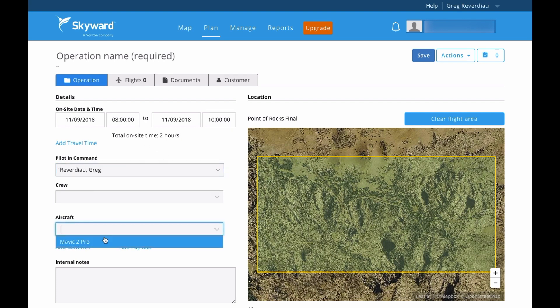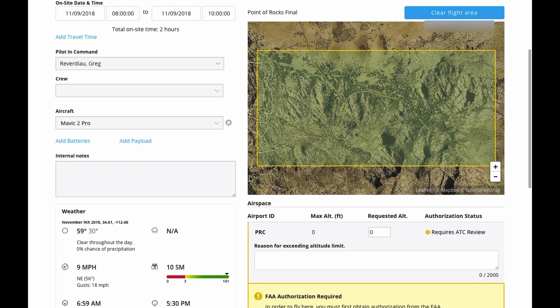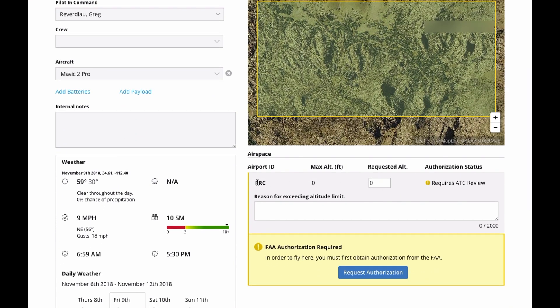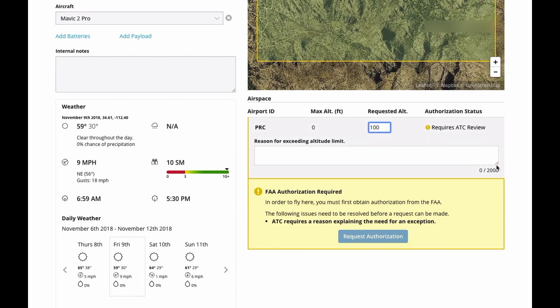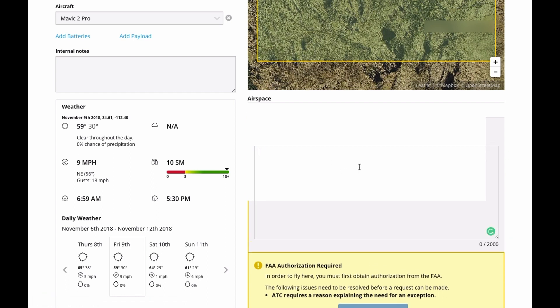Pilot in command is myself, aircraft is selected, and I can put an internal note just for me. Now for requested altitude — you'll notice it says 0 max — I'm going to request 100 feet, and it says required ATC review. Here's what the process is: this application goes to the FAA first, the FAA reviews it, and then it goes to the control tower. The control tower looks at it and says yes or no. If they say yes I get my approval; if they say no I don't. There is a field that says reason for exceeding altitude limit.